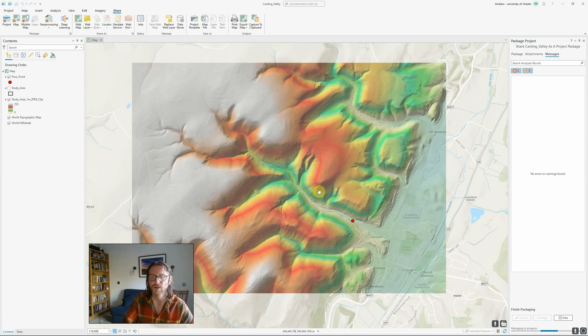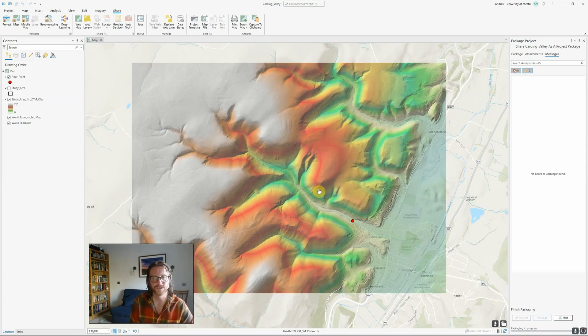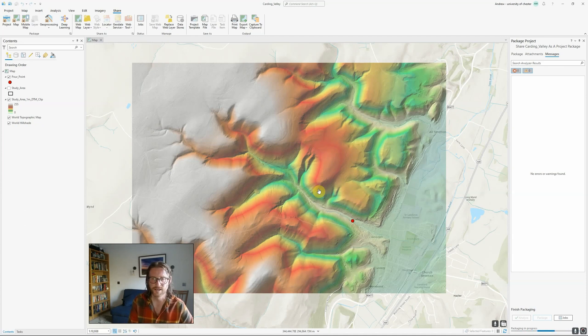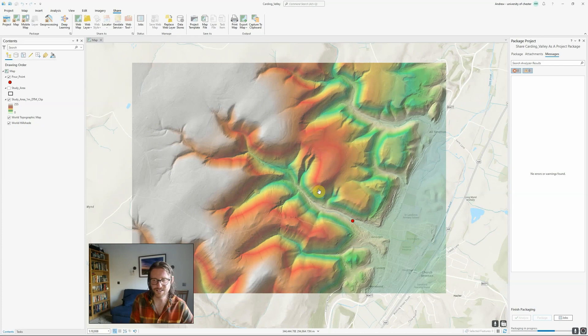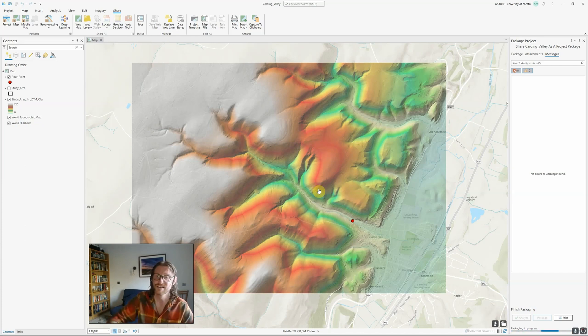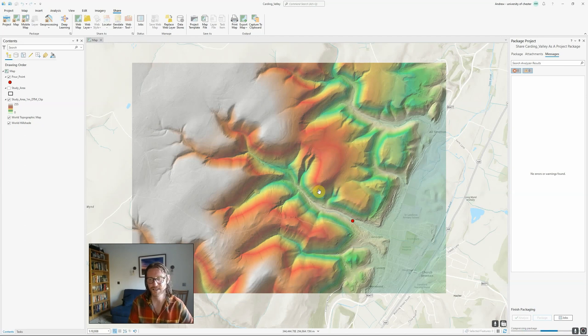Which can then be opened in earlier versions of ArcGIS Pro as well as ArcGIS Pro version 3. It's a little bit of a faff, and I'm exporting quite a simple project here. It's still taking a few moments to do it. Obviously, if you've got a very large complex project, then it may take some time.